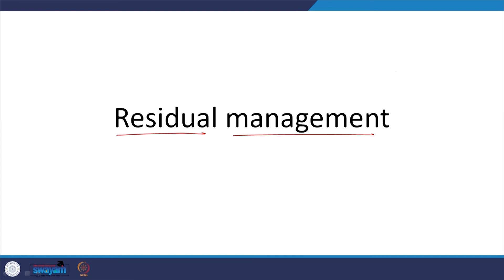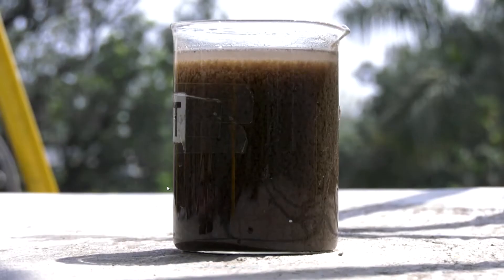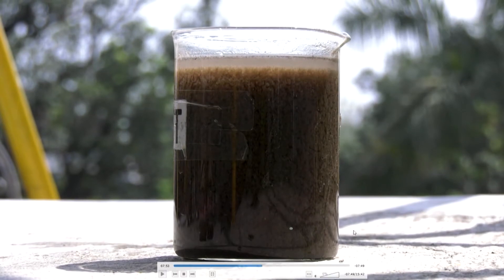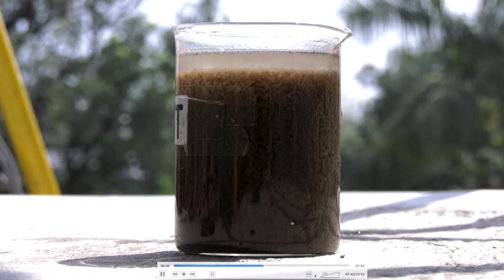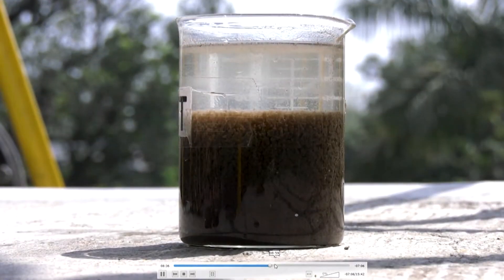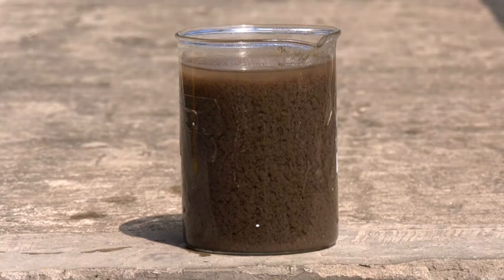Before that, let us go back to the sewage treatment plant at IIT Roorkee — the one based on SBR, sequential batch reactor. There we looked at sludge; let us see what they are trying to do there. This sample was taken right from the aeration tank when aeration was stopped, before settling was allowed to start, and then we looked at it in real time. You can see the time — about 7 minutes 45 seconds left — and within 1 minute you see that zone settling, if I may call that.